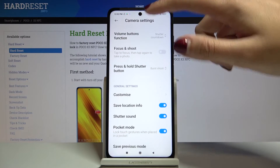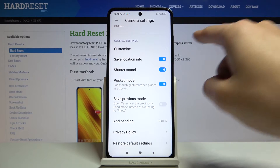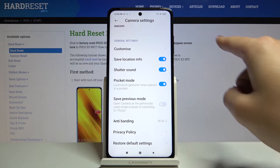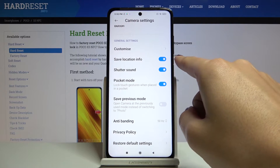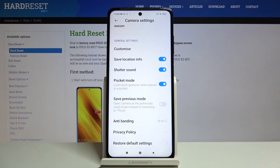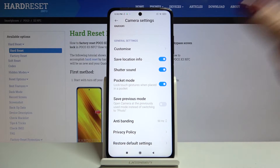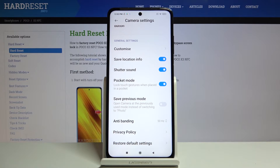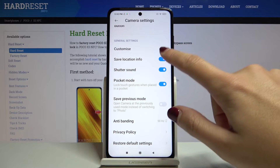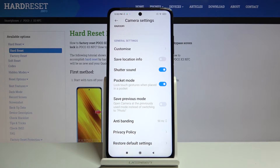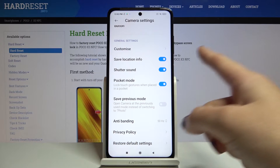From here, let's slide down a little bit to the general settings. As you can see, at the second place we have the 'Save Location Info' option. By using this button, we can easily turn it off and turn it on as needed — so this is how it works.